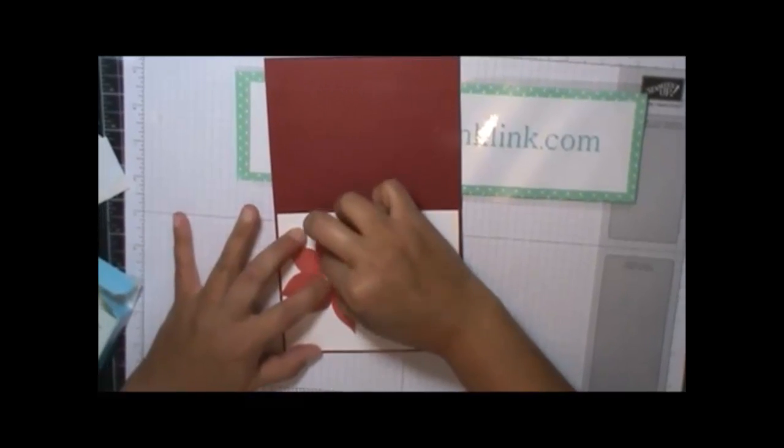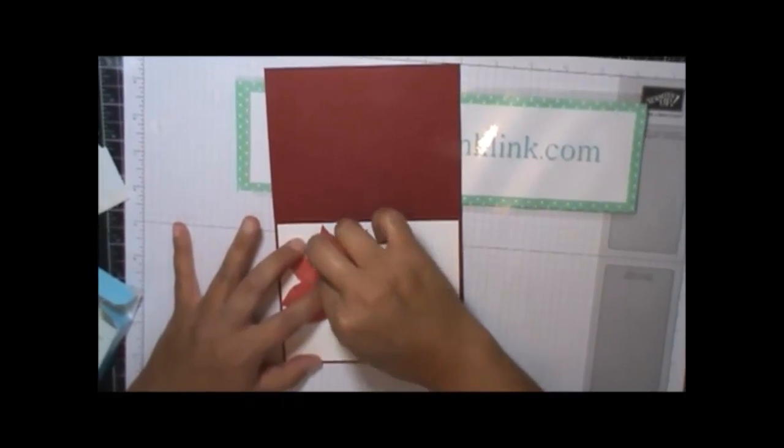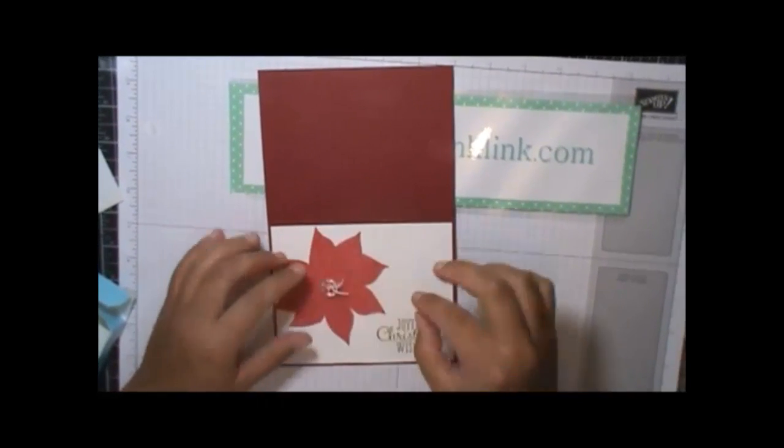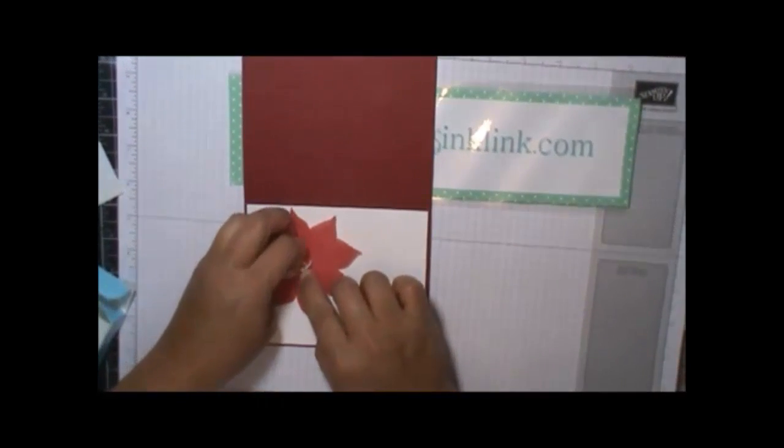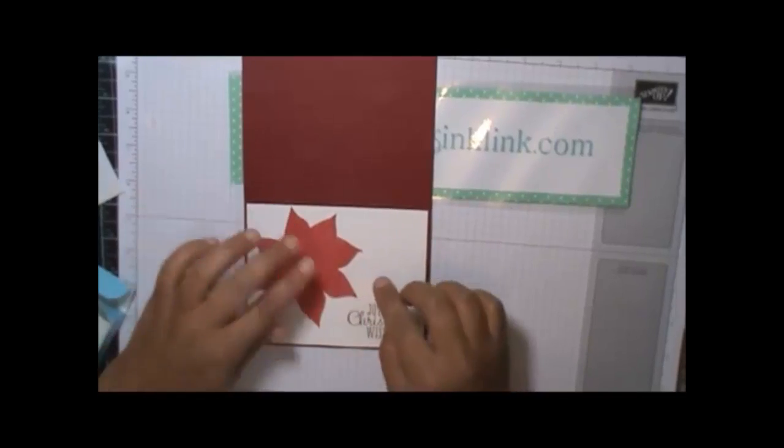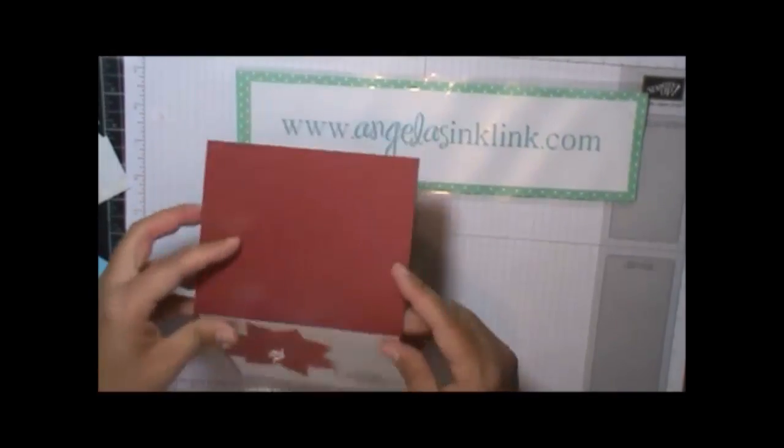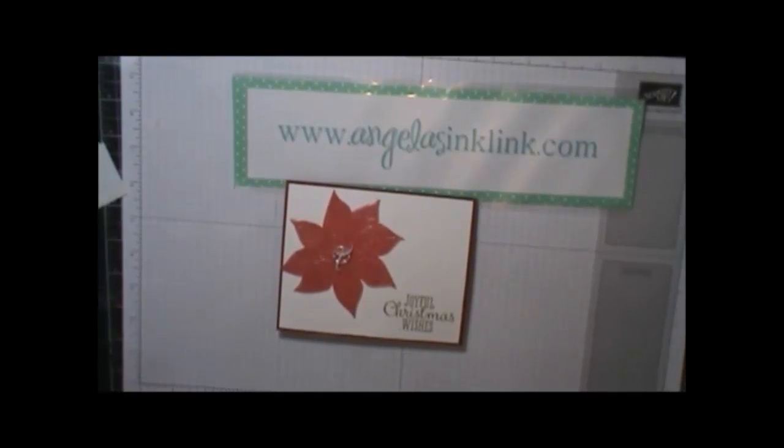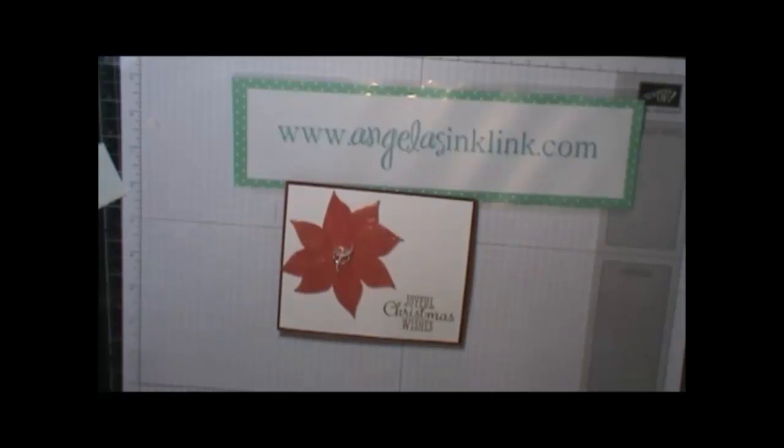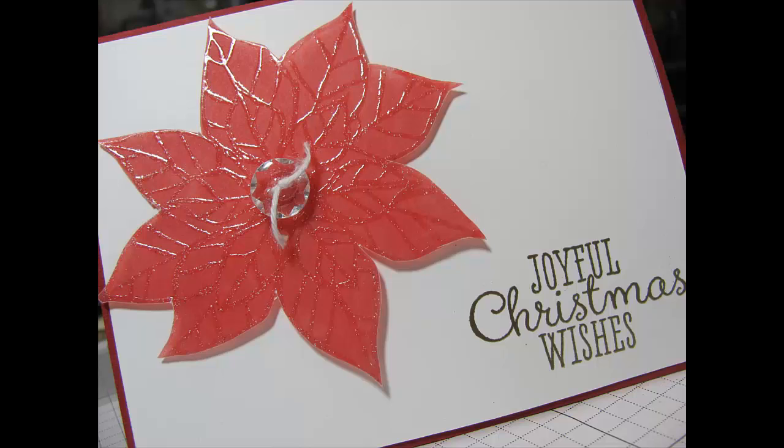Uh-oh. I stuck my ribbon to it. There we go. Voila. Our card is done. I hope you enjoyed this video and learning how to use the stained glass technique to make this poinsettia. Thanks for watching. Come back again.